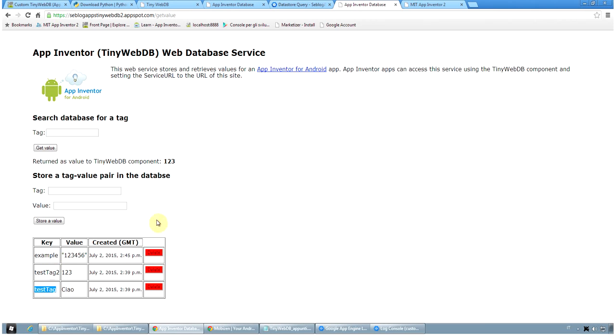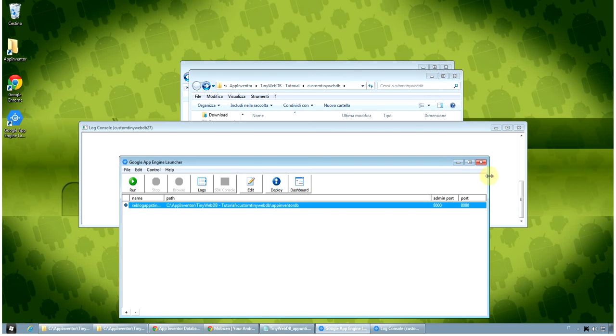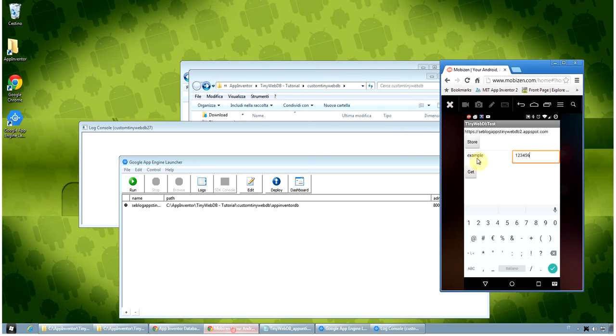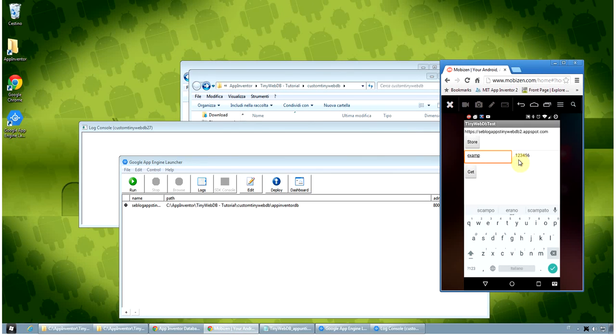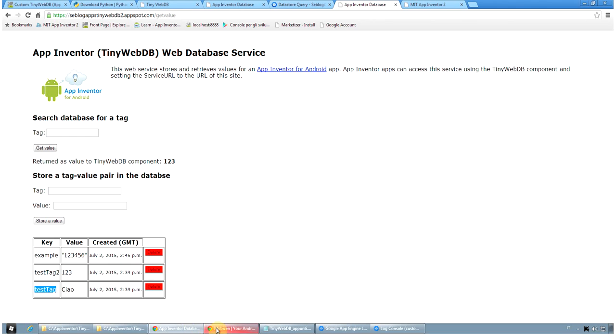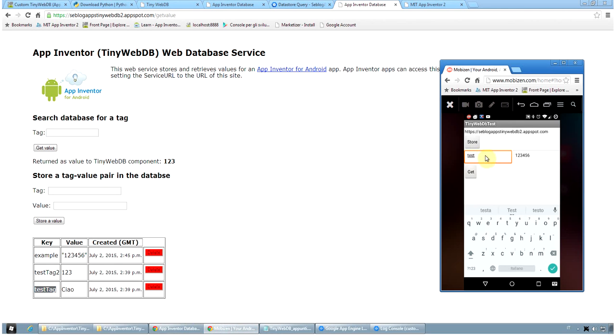if I want to read one of the existing value, for example, test tag, let's try it in our application. So I simply write it here, test, you have of course to remember all the capital letters correctly, tag and get and you see that it gets the value of tau. Of course, the value is not limited to one single string but it can be an array of values, a list of values,